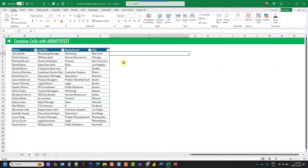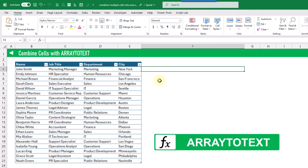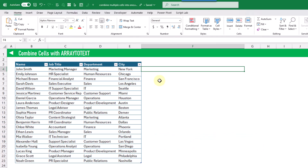The first method we're going to take a look at for combining multiple cells into a single cell is going to be using the ARRAYTOTEXT function. This is going to allow us to combine a range into a single comma-separated list inside of a cell.